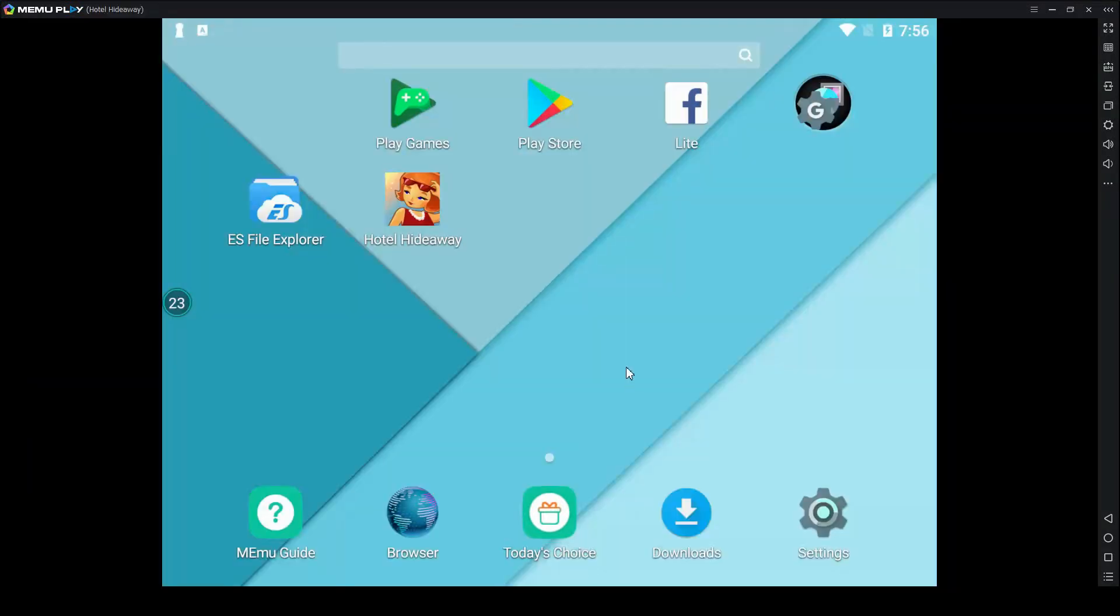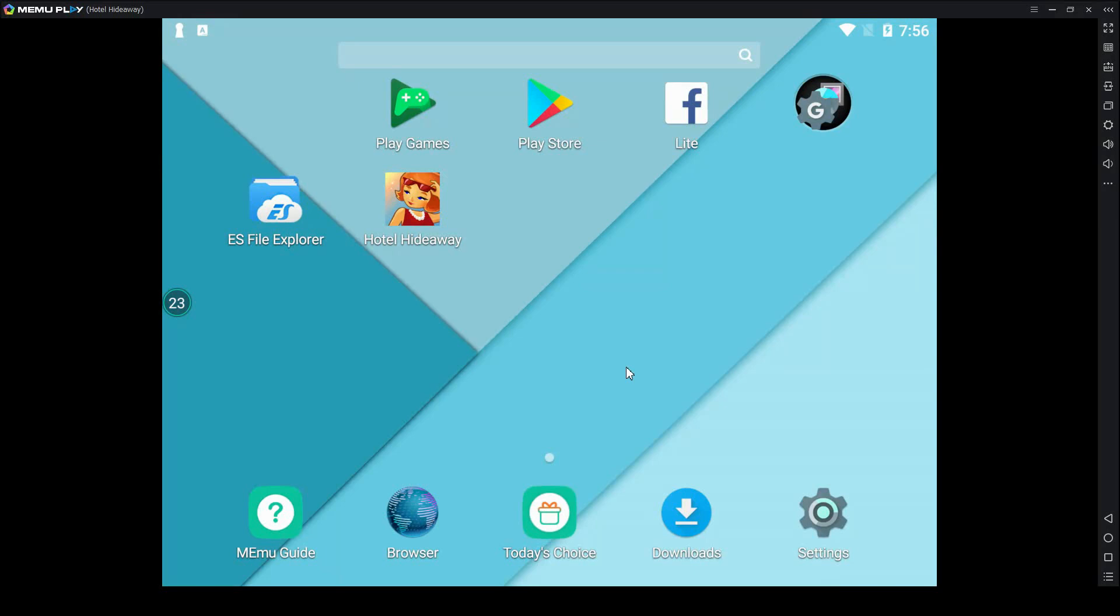Okay, so for this next part, I didn't record it, but I'm going to explain it to you anyway because it's really short. The instance manager thing will come up, and in the bottom right, press create. Then on the drop down menu, select Android 5.1. It has to be 5.1 or else it'll say that your device isn't up to date enough to play Hotel Hideaway.